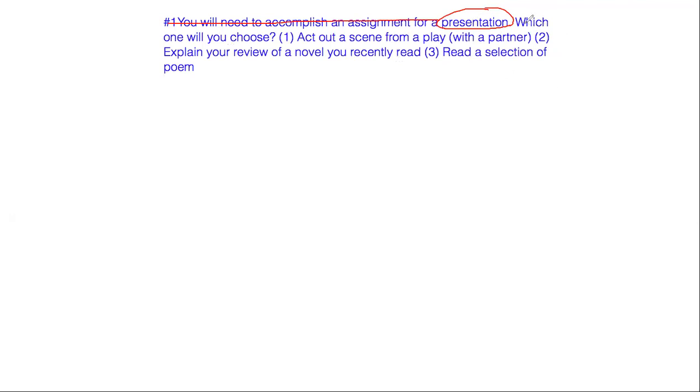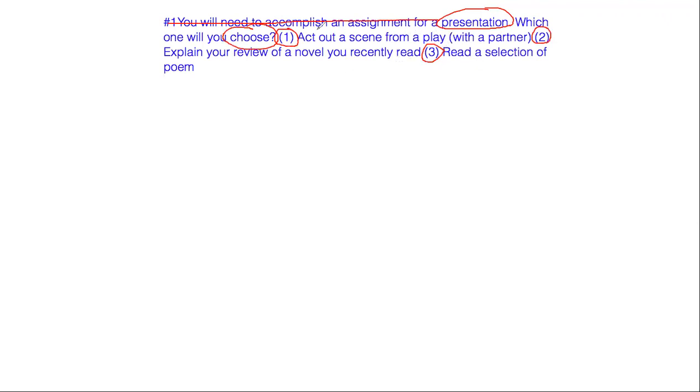The second section says which one will you choose? So here we know we have a choice that we need to make. You have choice one, choice two, and choice three. Choice one is to act out a scene from a play with a partner. So we know you're going to want to act out a play with a partner. So choice one involves working with somebody else.